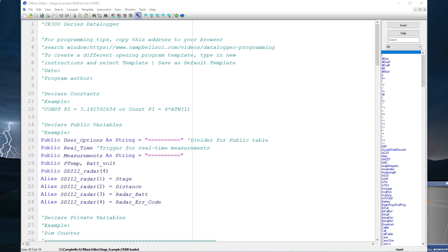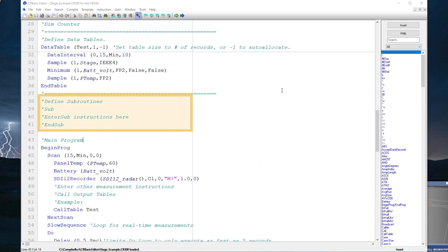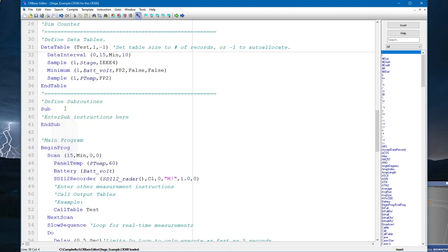Starting with the program I've been working with that has the SDI-12 water level measurement in it every 15 minutes, I'm going to scroll down to just below the data table section. There are some comments here left over from the template I started with, which let me know that I can define a subroutine here. If I do, I need to use the Sub and End Sub instructions, and give a name to the subroutine.